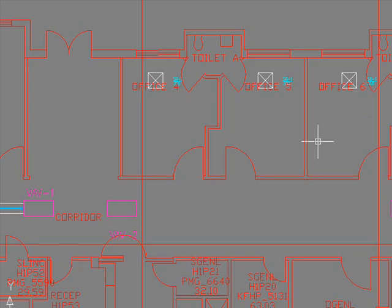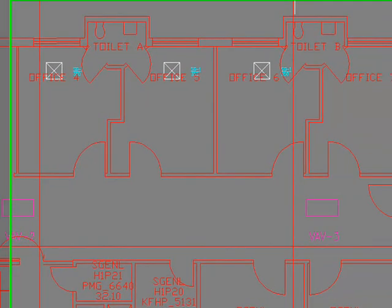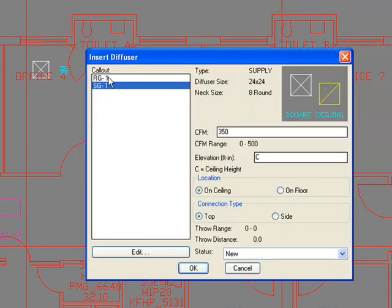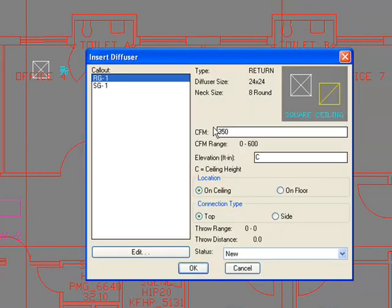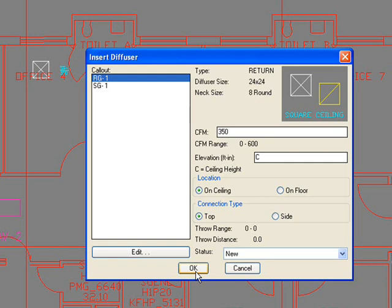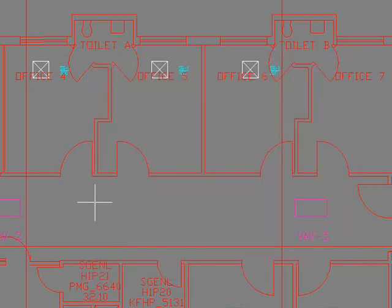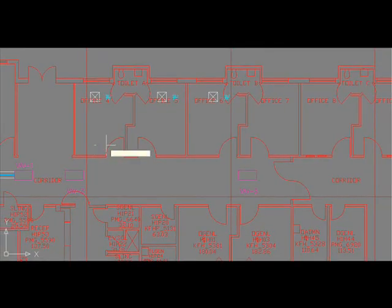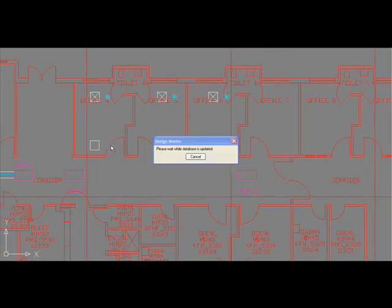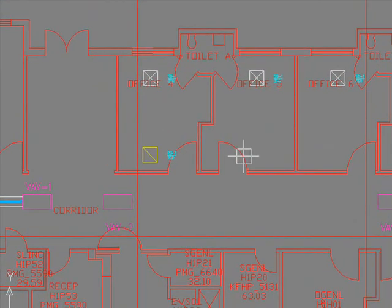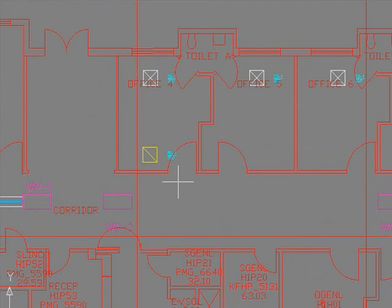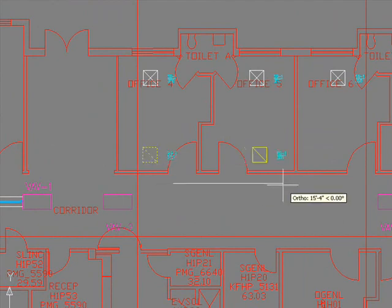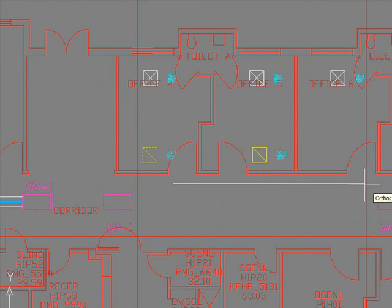Now there are some return grills also. We'll place return grills and the term here is RG1, which we can change depending on what your office would like to call it. I'm going to insert the RG1 near the doorway as shown in the markups and then copy the same for offices 5 and 6.